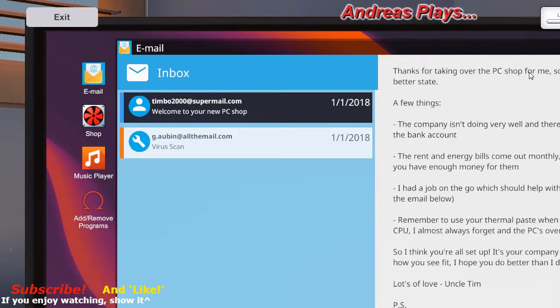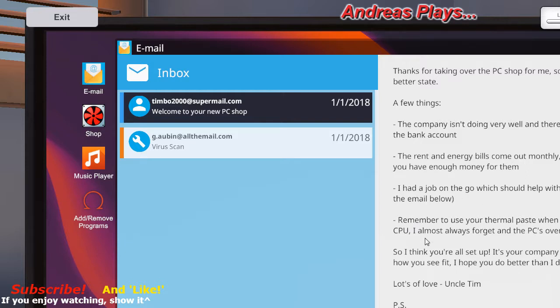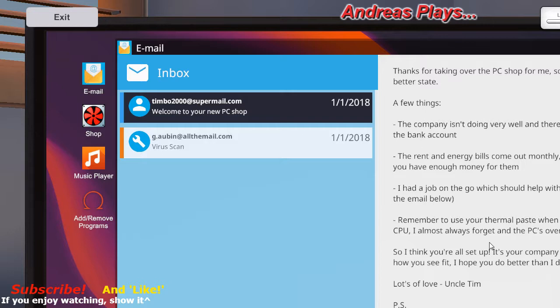Thanks for taking over the shop for me, sorry it's not in a better state. A few things: the company isn't doing very well and there's no money in the bank account. The rent and energy bills come out monthly so make sure you have enough dough to pay them. I had a job on the go which should help with the rent, see the email below. I can't remember, oh remember to use your thermal paste when putting on a CPU, I always forgot.